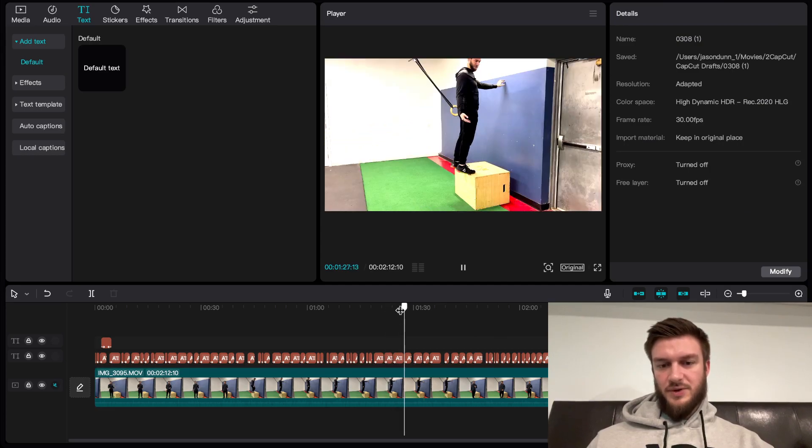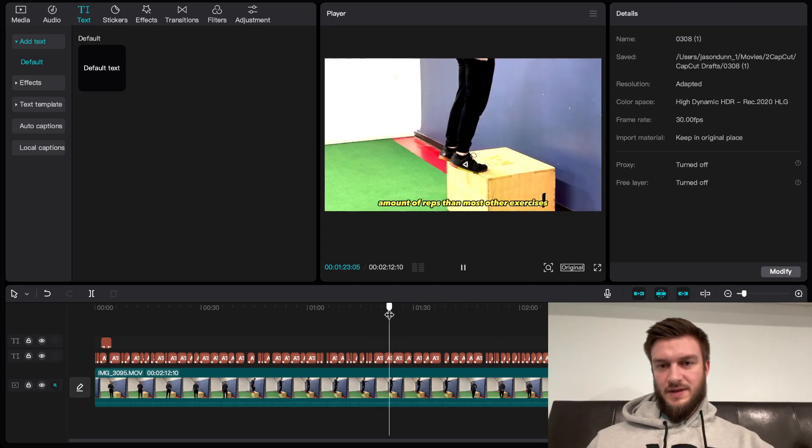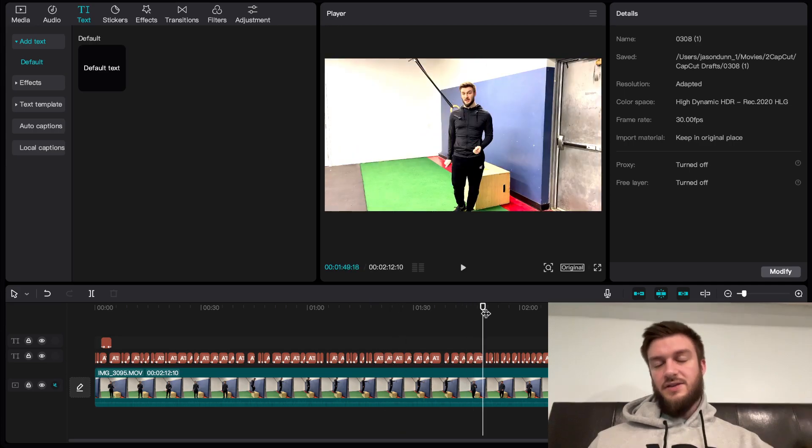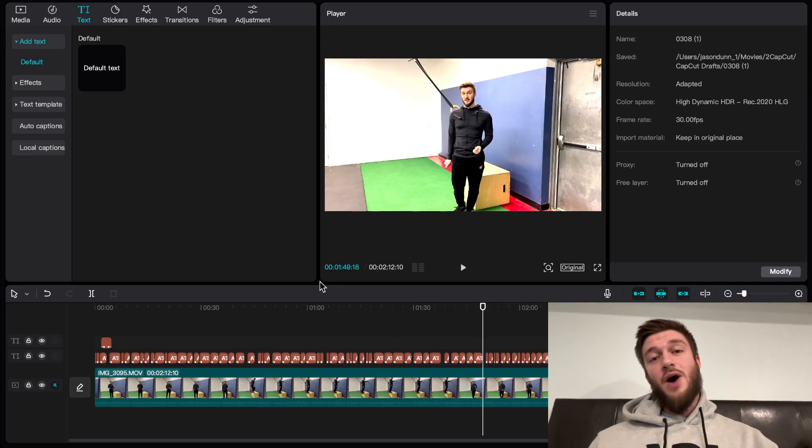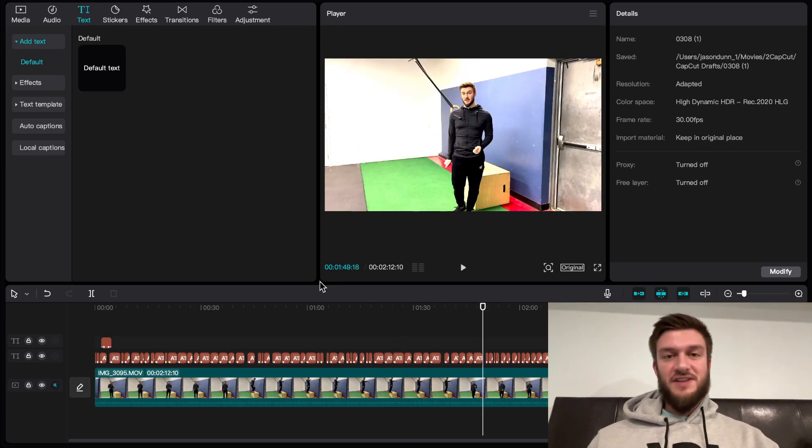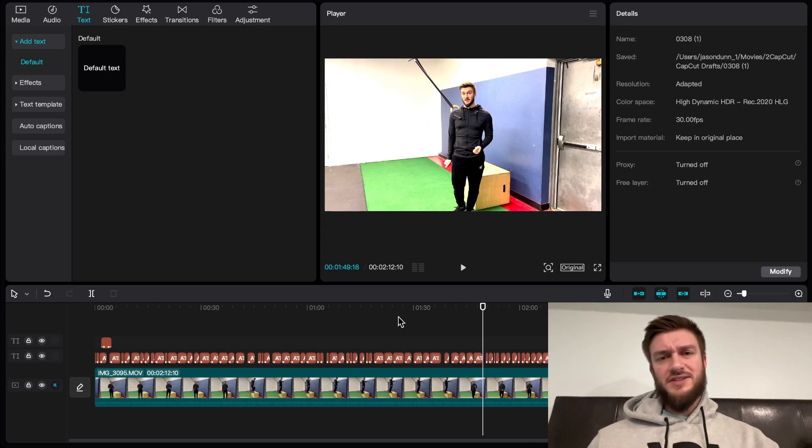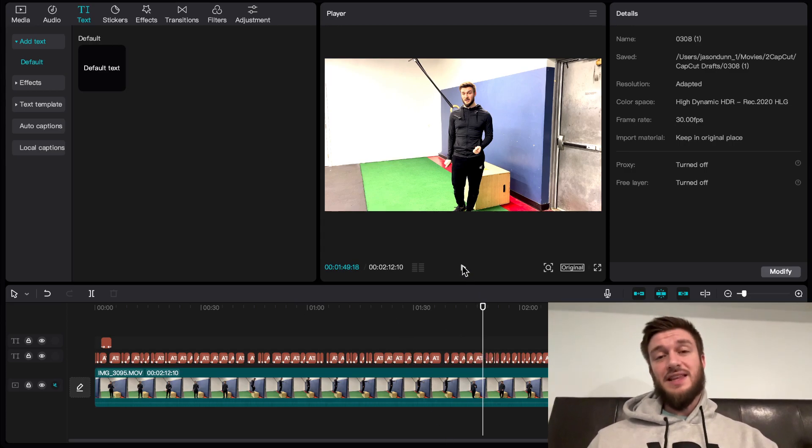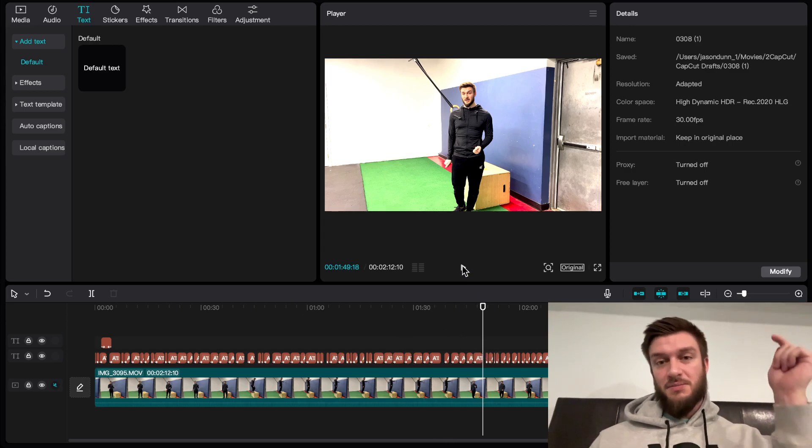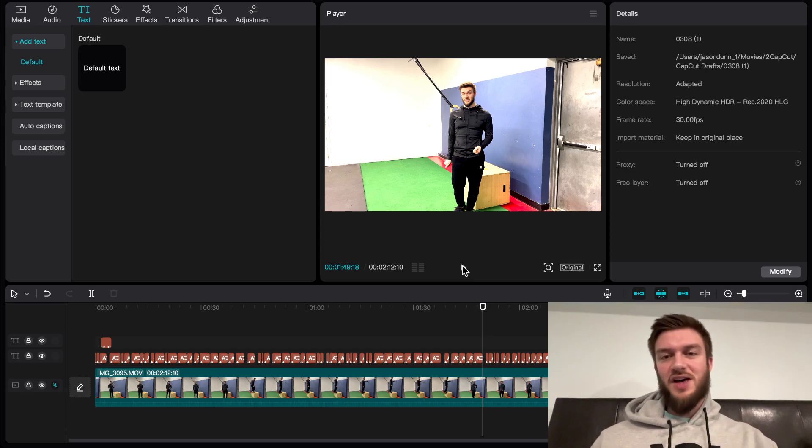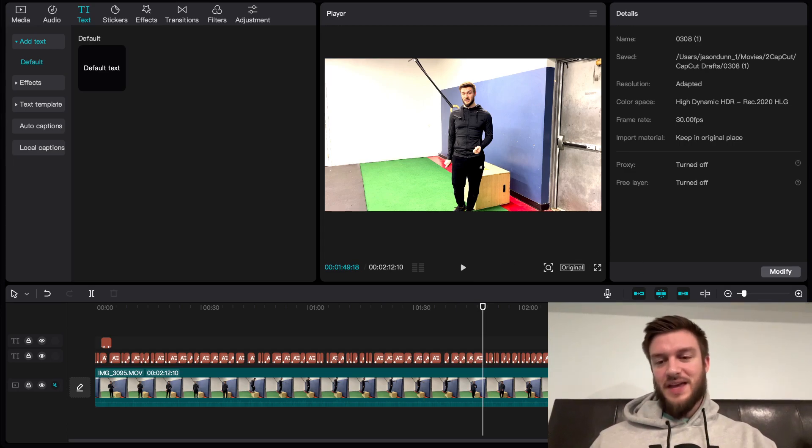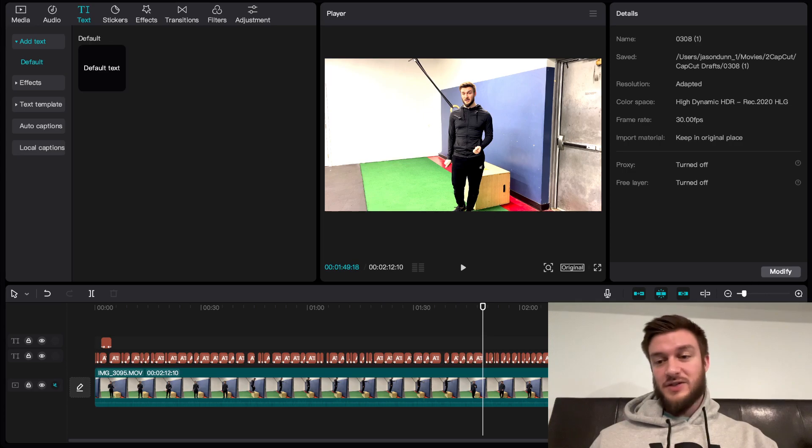Zooming it out, boom. You got yourself a keyframe. That is how I edit my fitness videos on CapCut. I hope you found this video useful. If you did, please hit that like and subscribe button below. If you have any questions, please leave them in the comments. I'm more than happy to answer any of them. That's how I do my videos. Thank you so much for watching.